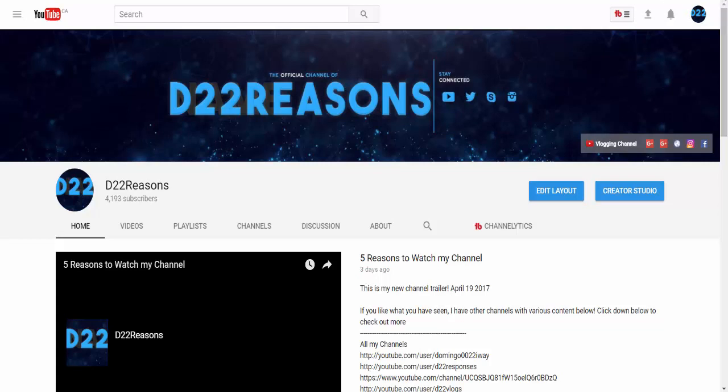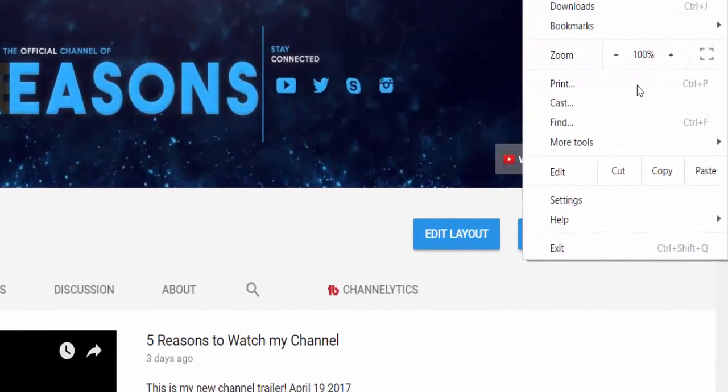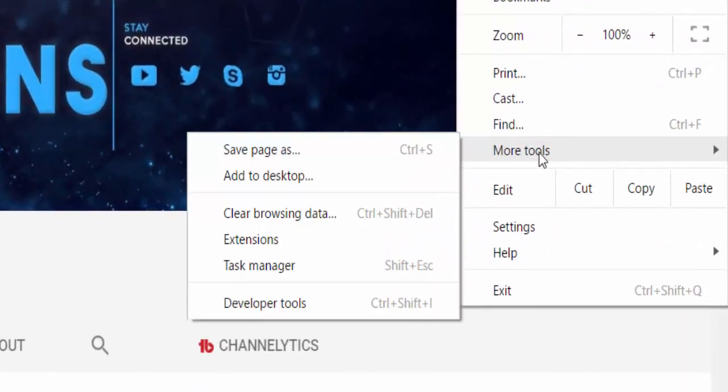The first thing to do is to click the three dots on the right side, because this only works on Google Chrome. It does not work on anything else. So click on the three dots, then you go to More Tools, and then you go to Developer Tools.